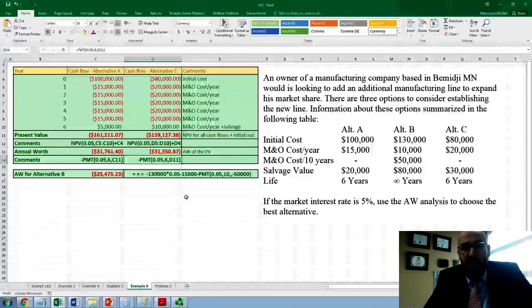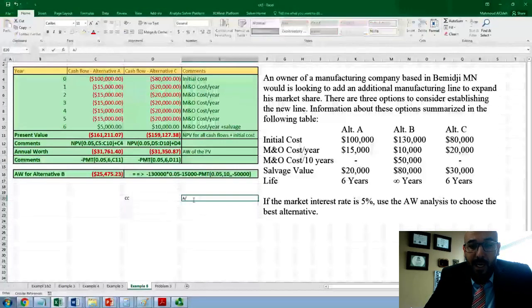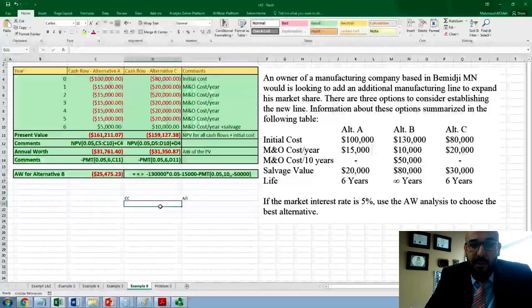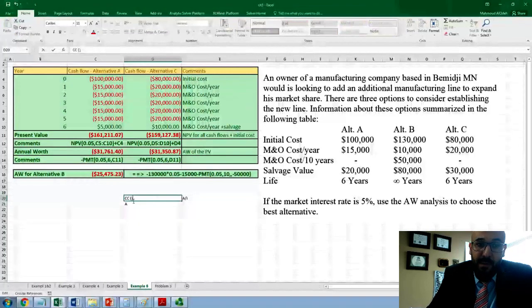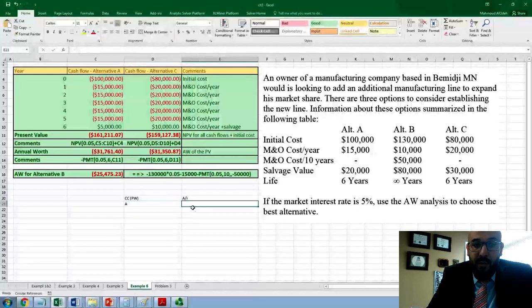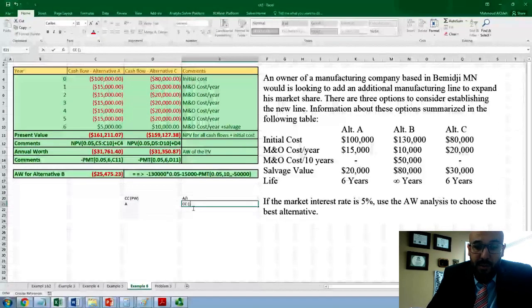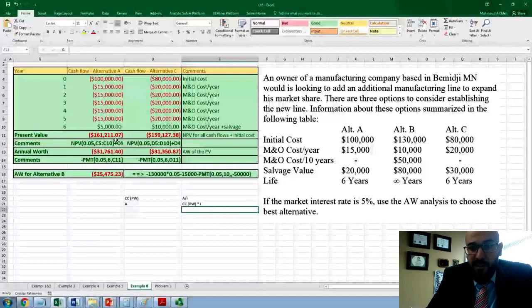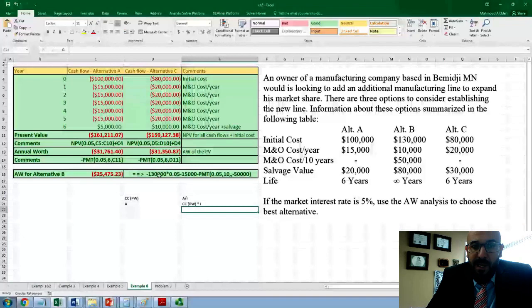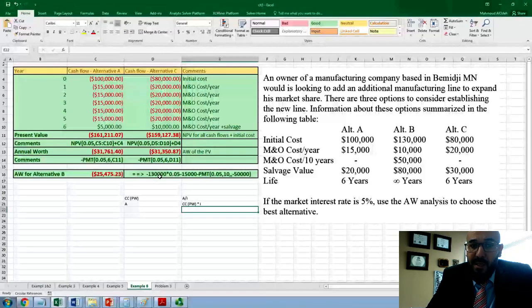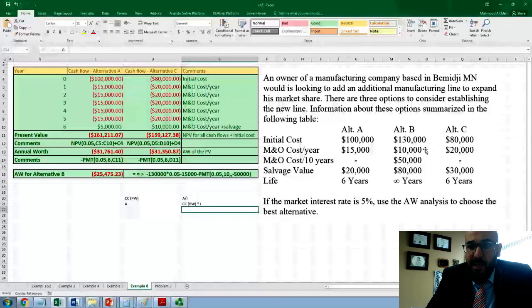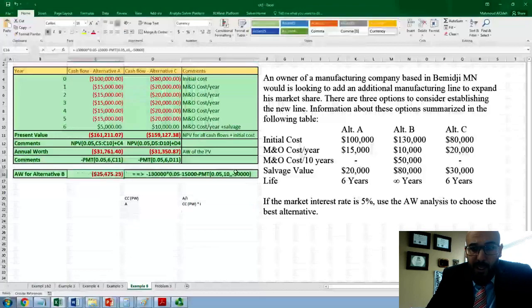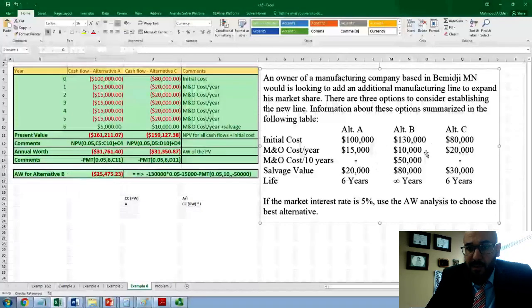Now for alternative B, we know that the capitalized cost equals the annual worth A divided by i. So in order to find A, since the capitalized cost is another term for present worth, we multiply the present worth by i. So whenever we see any number in the present format, we multiply it by i to find A. For alternative B, there is an initial cost of $130,000 — we multiply that by 5% to find its annual equivalent. Then we add the annual maintenance cost of $15,000.